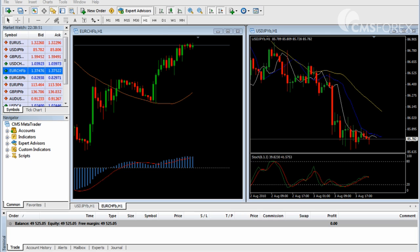Now that we have gone over most of the basic functions of MetaTrader 4, including the market watch window, how to place trades and set stops and limits, as well as use drawing tools and technical indicators, let's explore a very important feature of MetaTrader: the use of expert advisors.